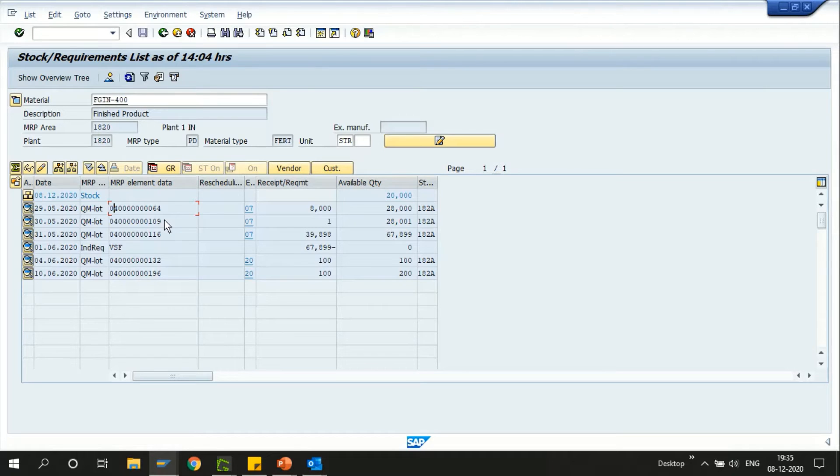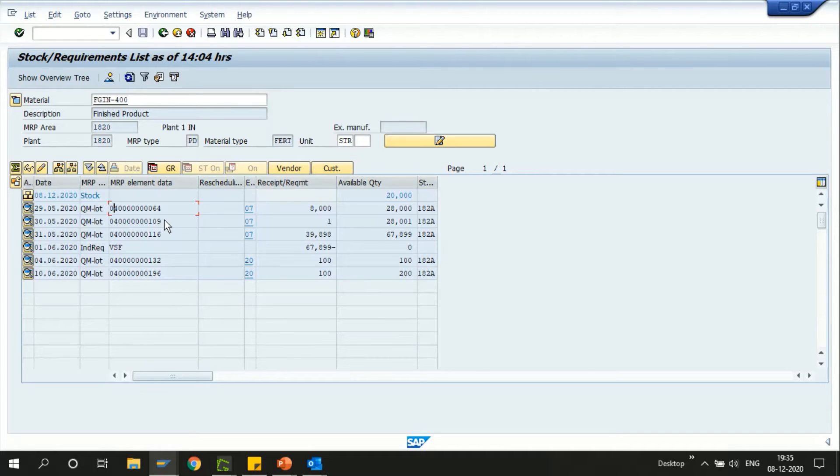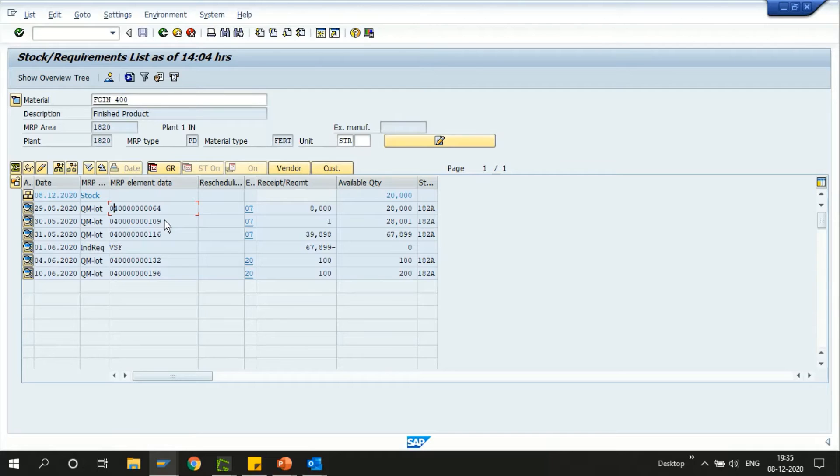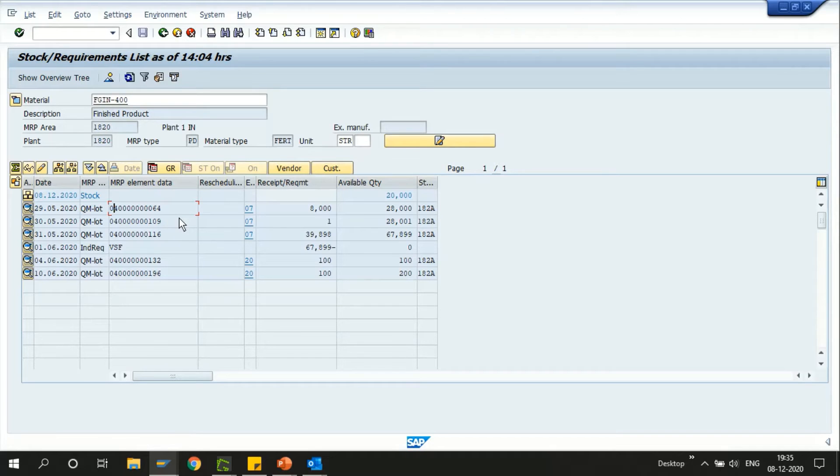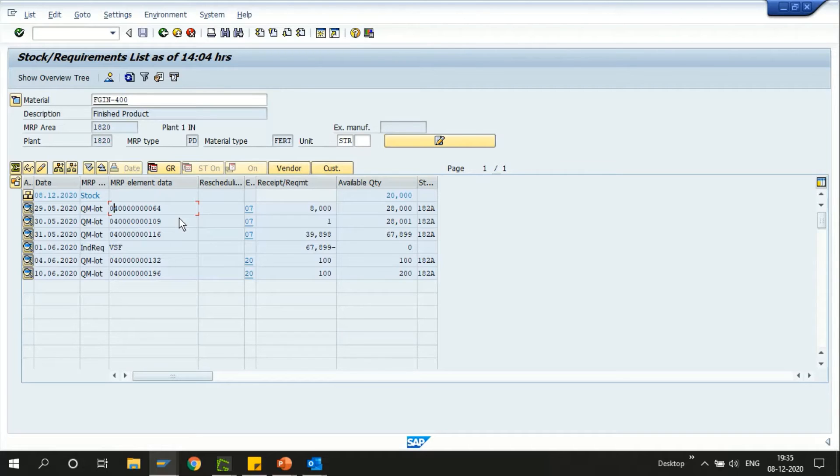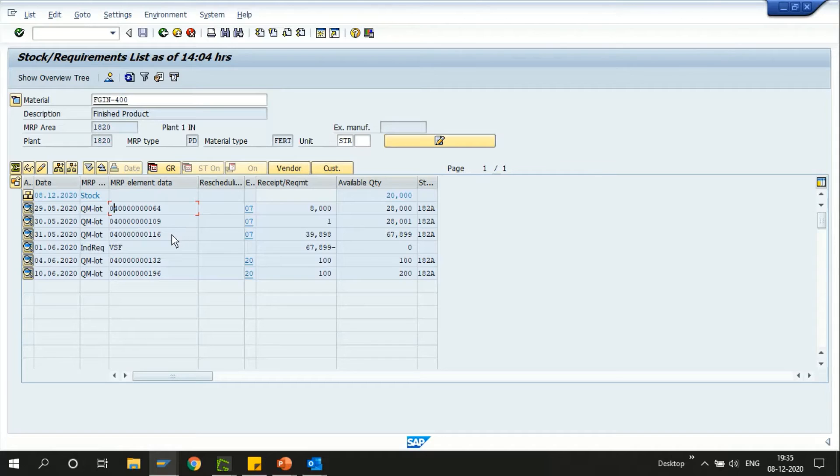We can see the quality inspection lots which are not yet processed or pending for result recording or usage decisions in this MD04 screen. Instead of going to the QA33 or QA32 transactions to see the complete list of open lots for one specific material, we can review them in MD04 itself. However, QA32 and QA33 are basically to get a mass list of open lots or the closed ones.